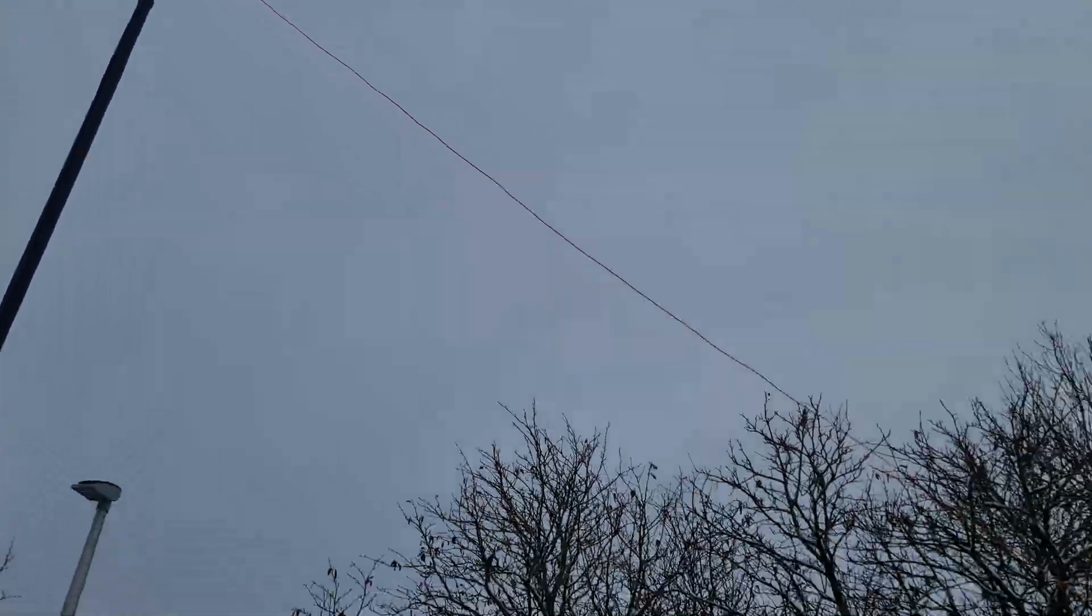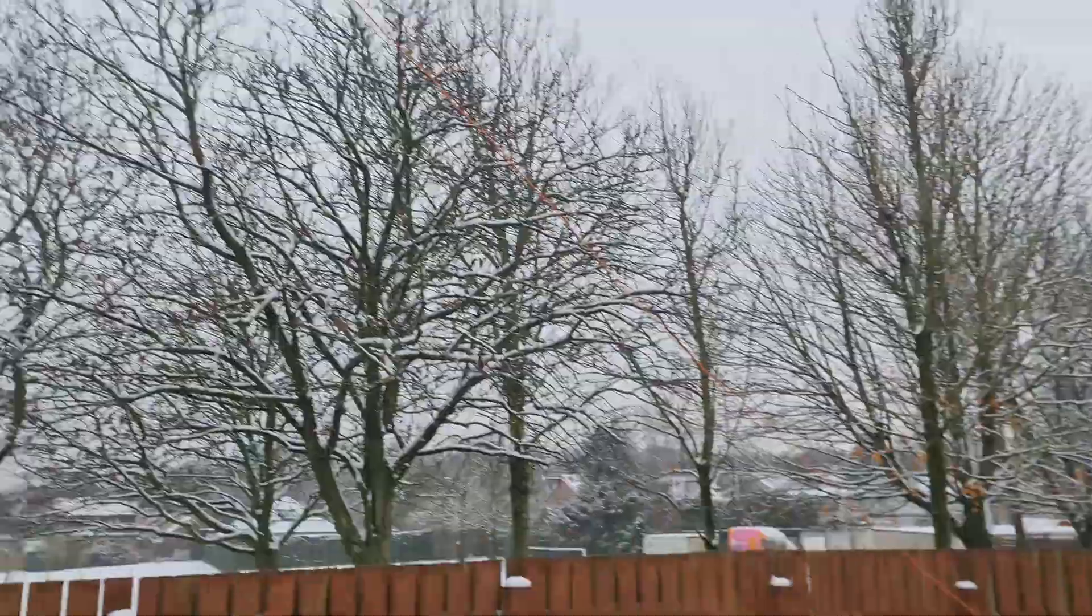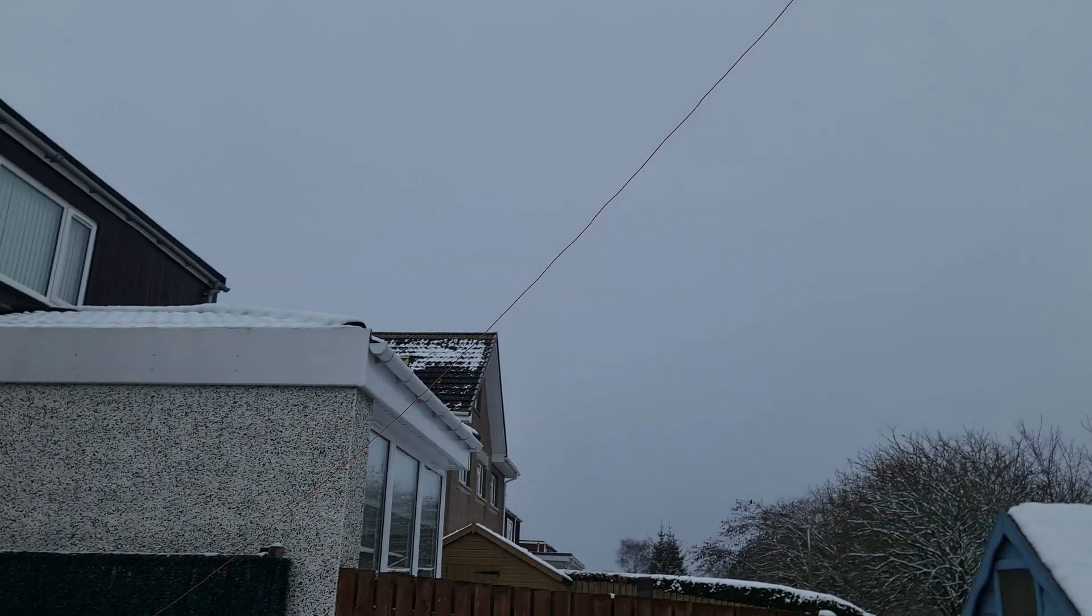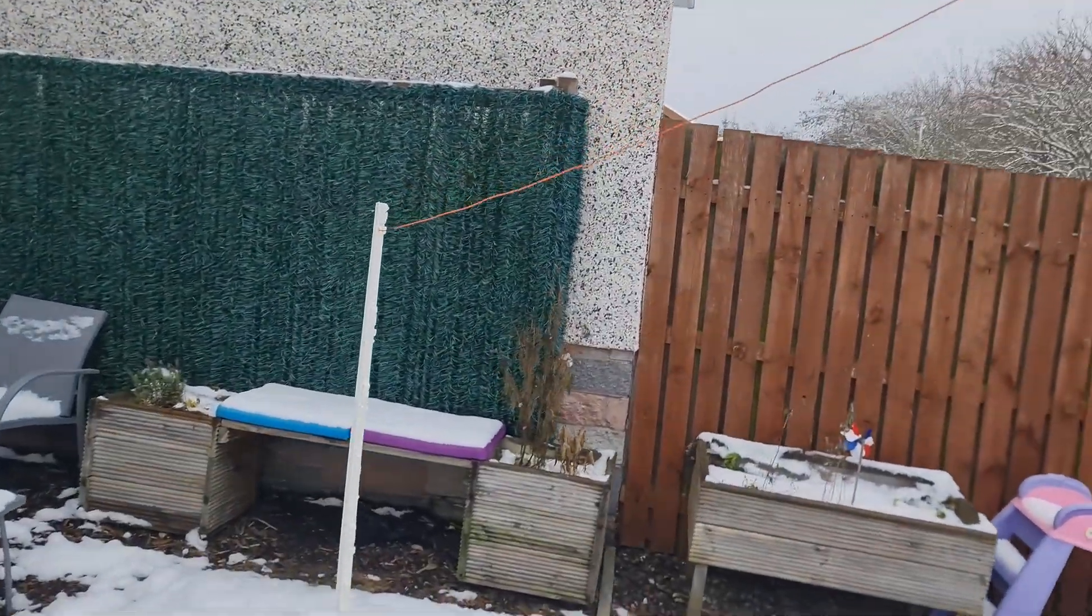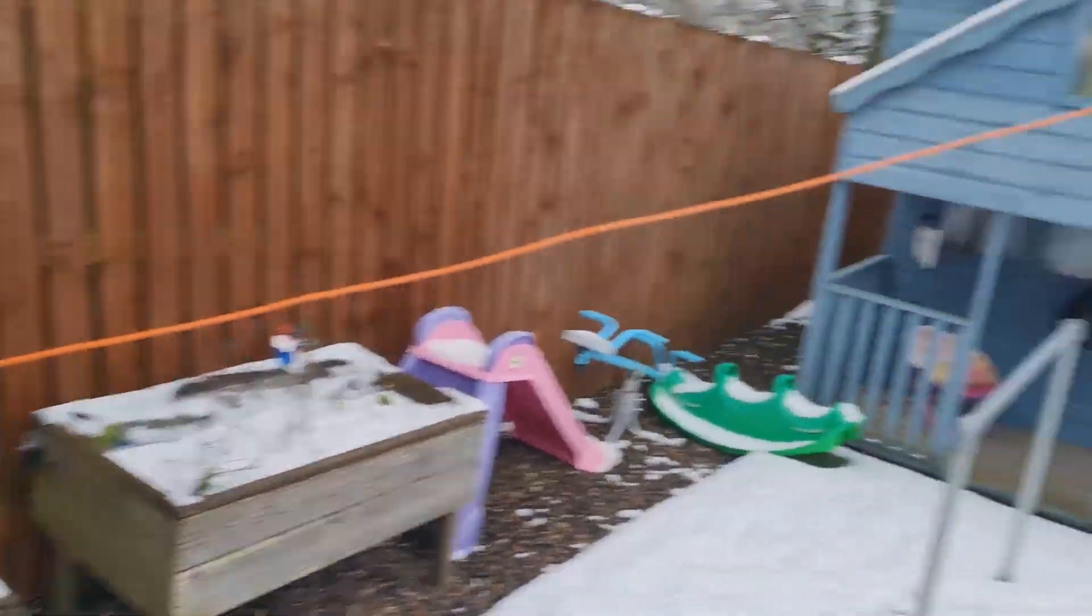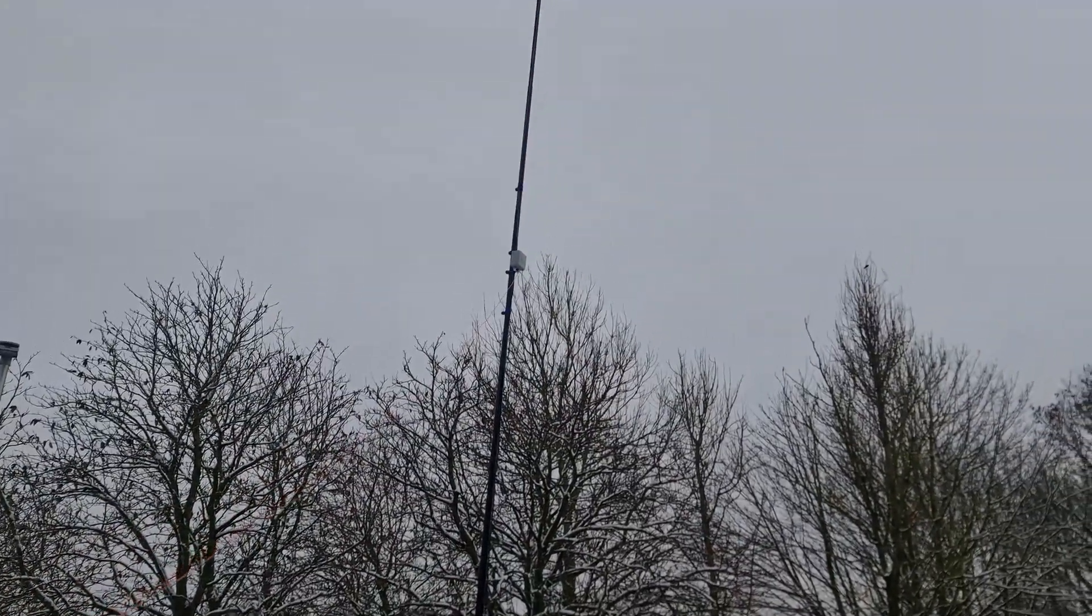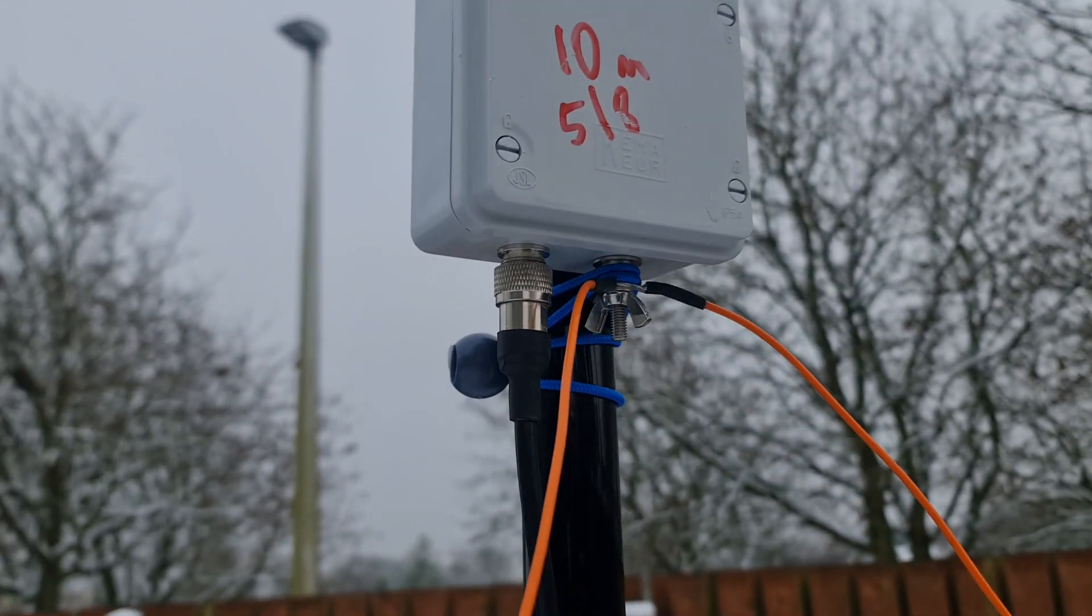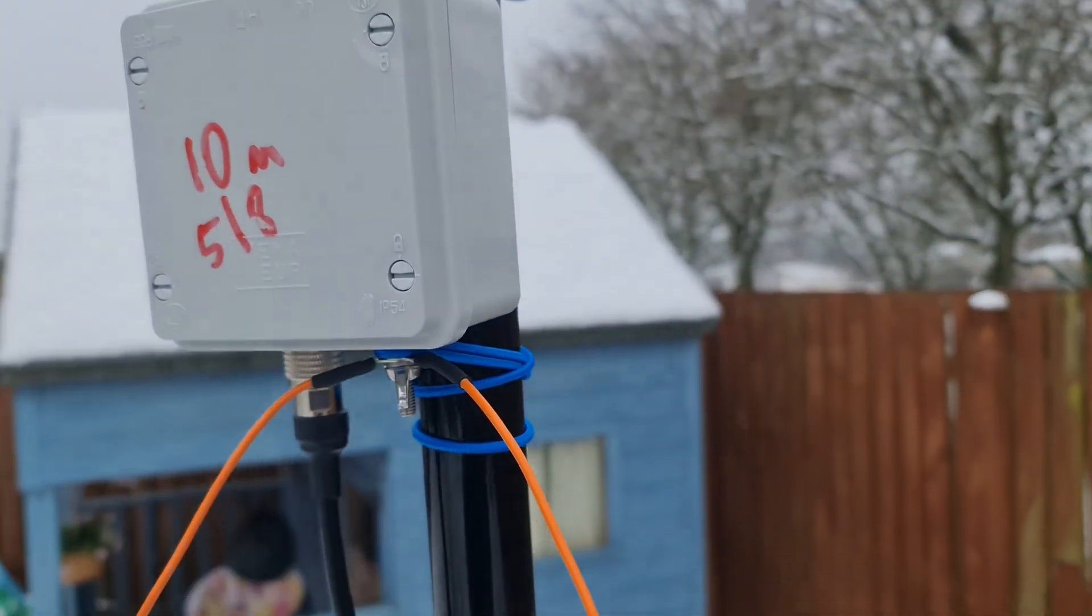To be precise, it's actually a 0.64 wavelength vertical and it has 0.67 wavelength radials, four of them. But I was only using two today. I think two is actually enough. The antenna that I'm going to talk about here, if you want to build that antenna, I'll put a link down in the description. The feed point was up about 4.5, 5 meters. So it was a good bit off the ground.